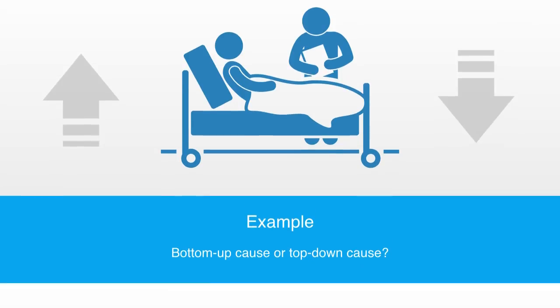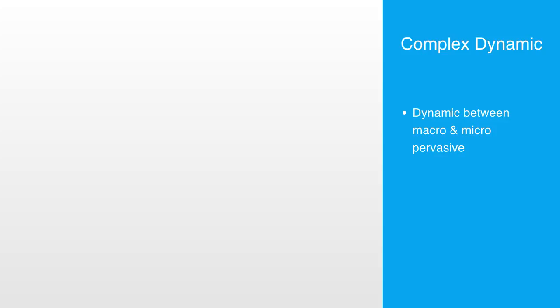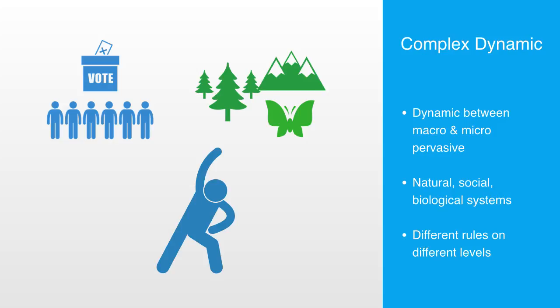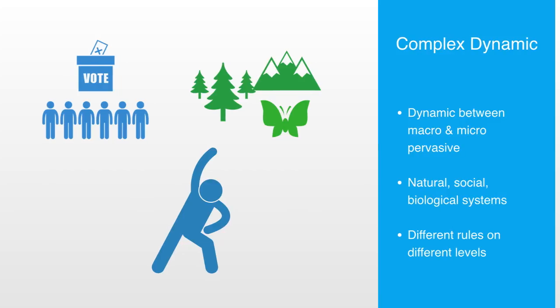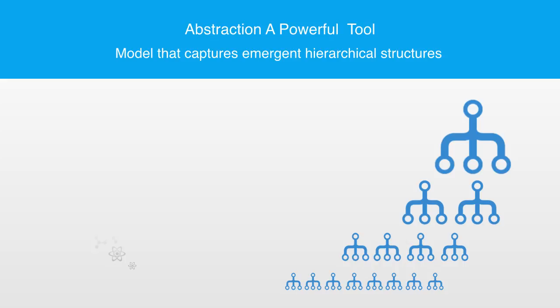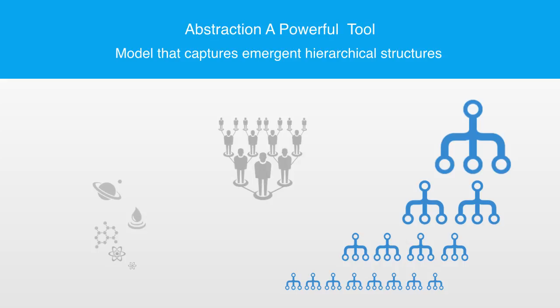Debating this question further is beyond the scope of this course. But the point to take away is that within these emergent hierarchical systems such as the human body, political regimes, or ecosystems, there will always be this complex dynamic between the rules that govern the system on the micro level and those that govern it on the macro level. We can wrap up then by saying that abstraction is a powerful method of reasoning. By using encapsulation to nest subsystems within systems, we can create models that capture the emergent hierarchical structures that we see all around us in the world.